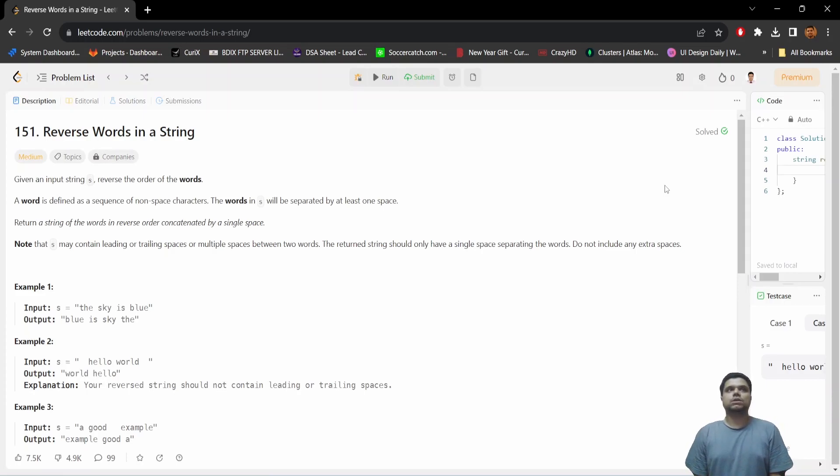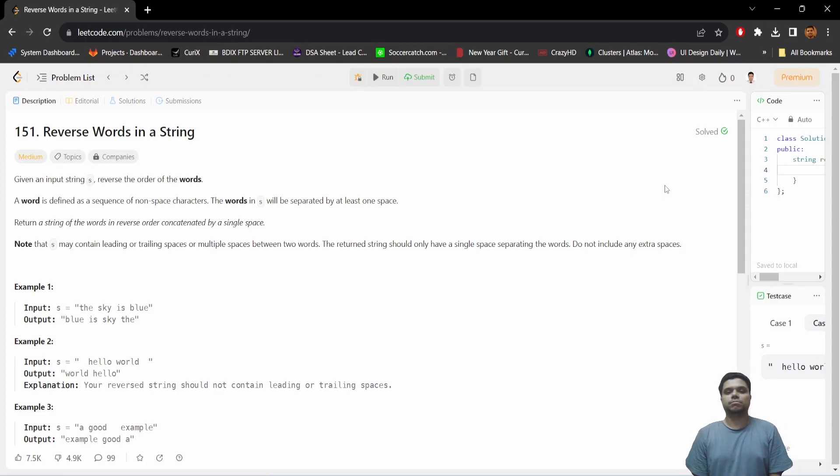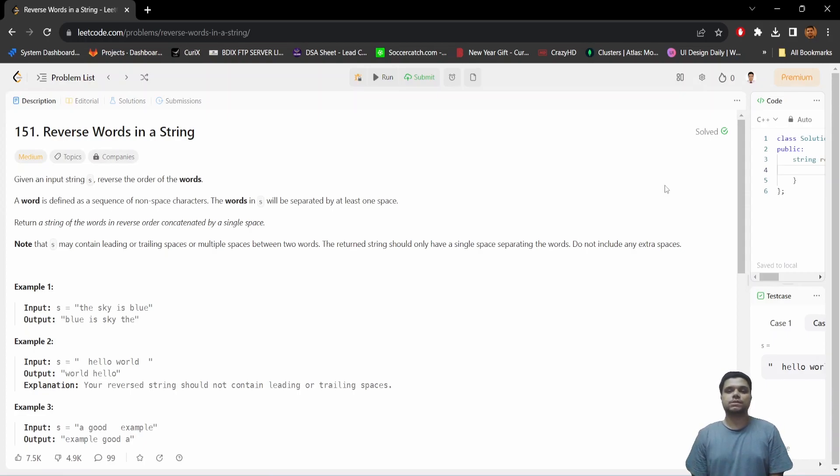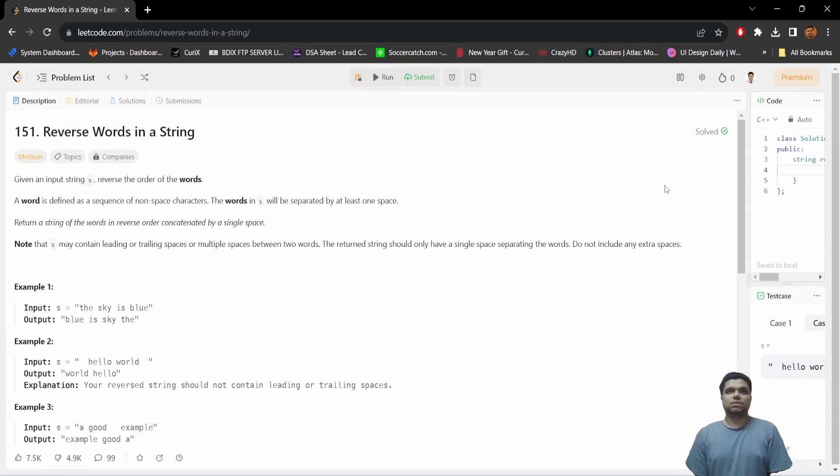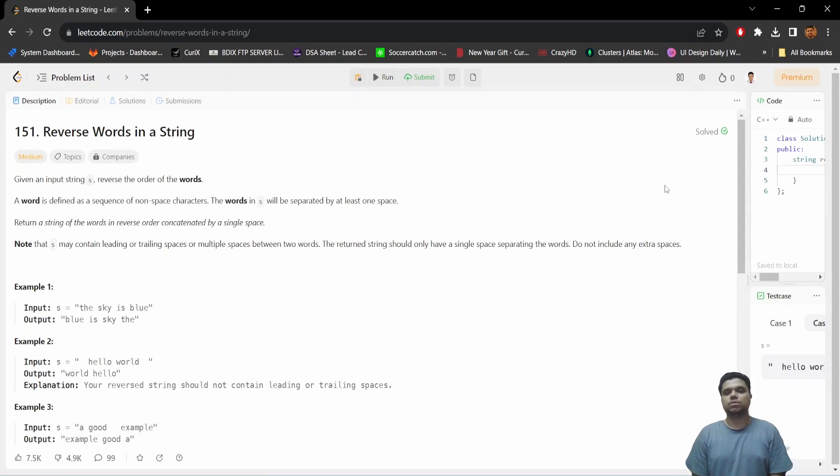In this way, if we talk about the time complexity, we only need big O of n because we need to iterate over the whole string once, where n is the total number of characters in the string. And since we are not using any external data structure, our memory complexity is constant, that means big O of 1.